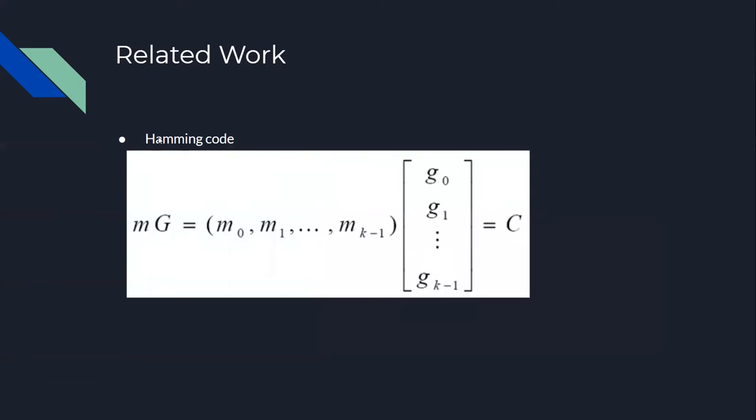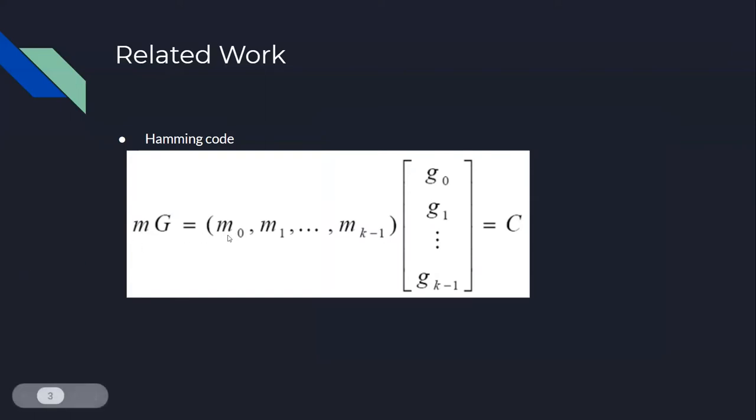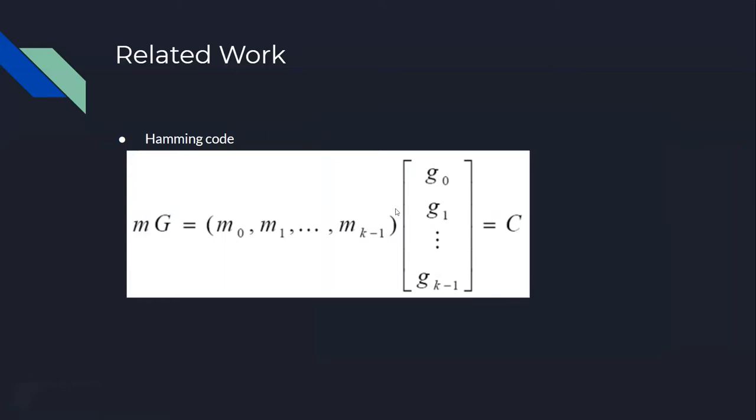We have Hamming code, which is one of the linear block codes with a coding matrix. Many channel coding strategies can be represented in this format. Hamming code has a parity check matrix and a code generator matrix.